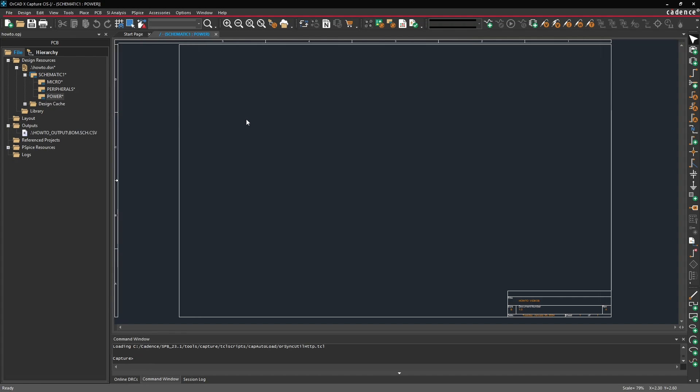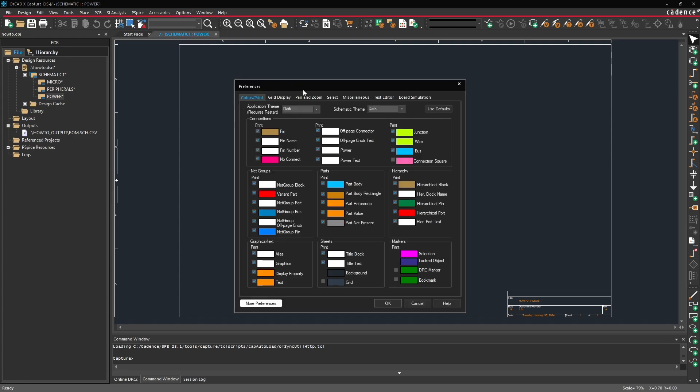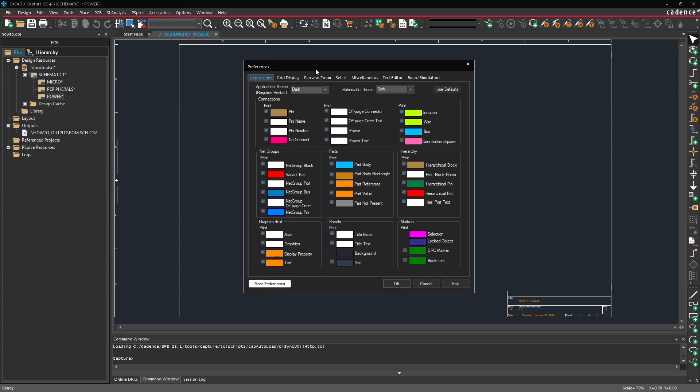Now we can also change a couple other things before we get started like what our canvas looks like. To do so go up into the options and select preferences. Here in the preferences the first tab is called colors slash print.